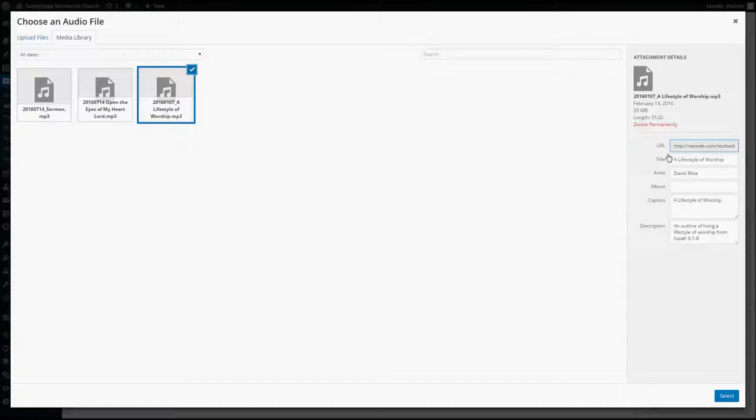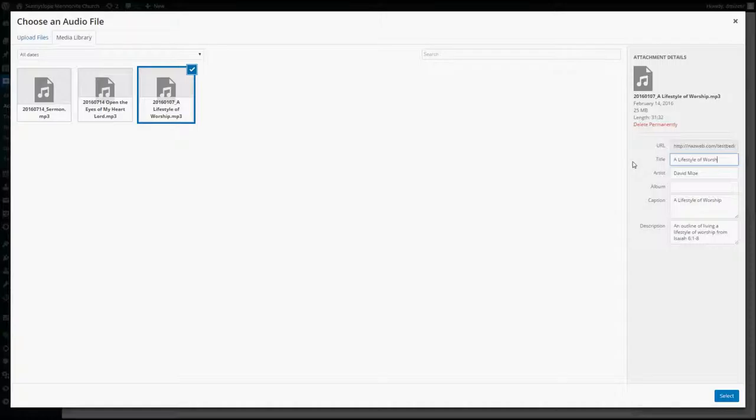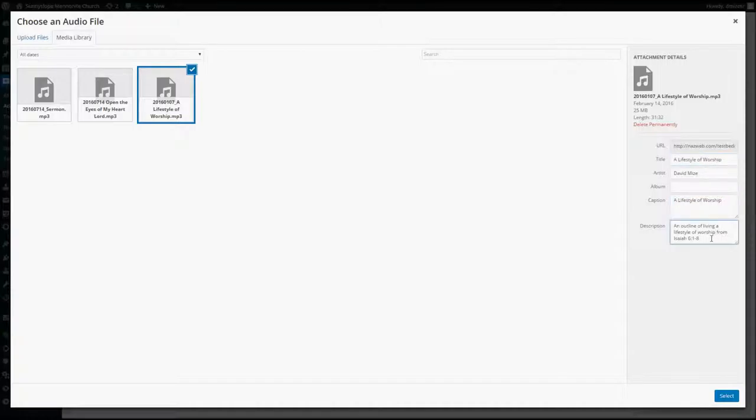When you go over here, it's likely that this title will just say the name of the file, but whatever it says, you want to make it the actual title of the sermon. So, we'll type that in there, and if necessary, you'll go ahead and fill in the artist or the speaker. The caption will be the same as the title, and then you will use a small description here provided by the speaker.